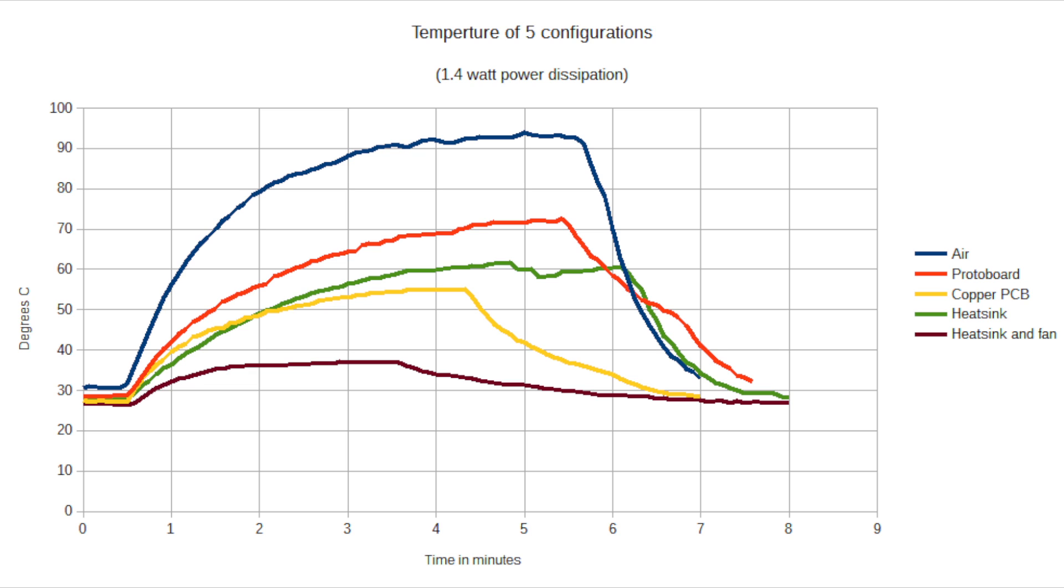Graphed all together, you can see the differences in component temperatures for the various configurations. These tests give me information I can use to make selections on mounting based on power loads and expected operating temperatures.